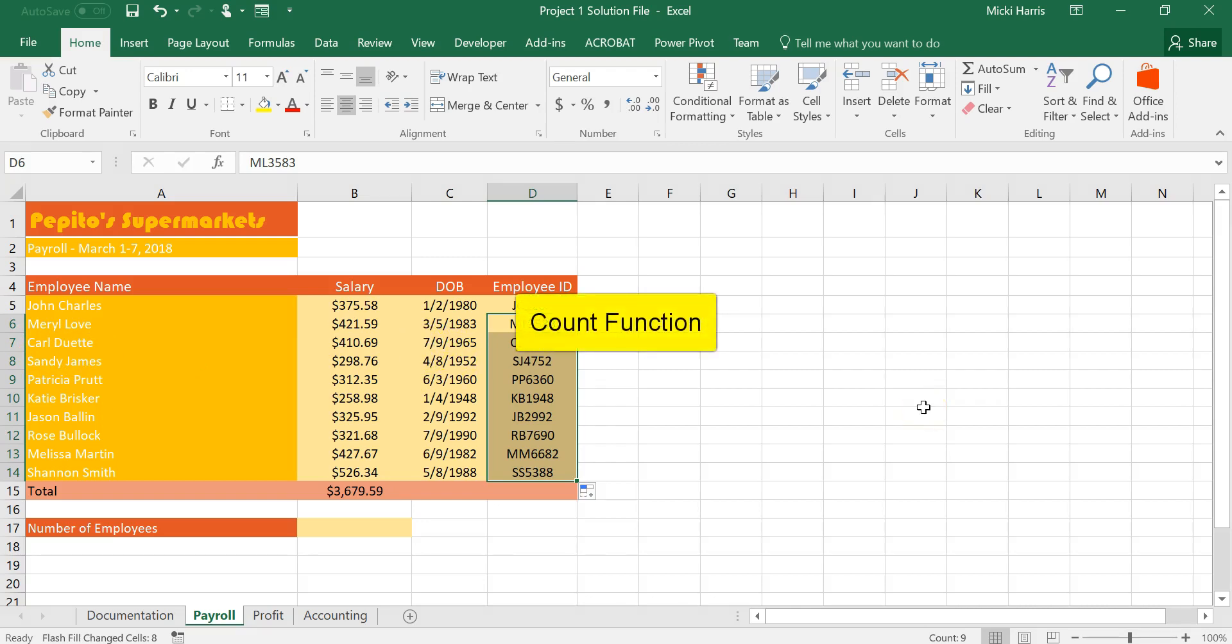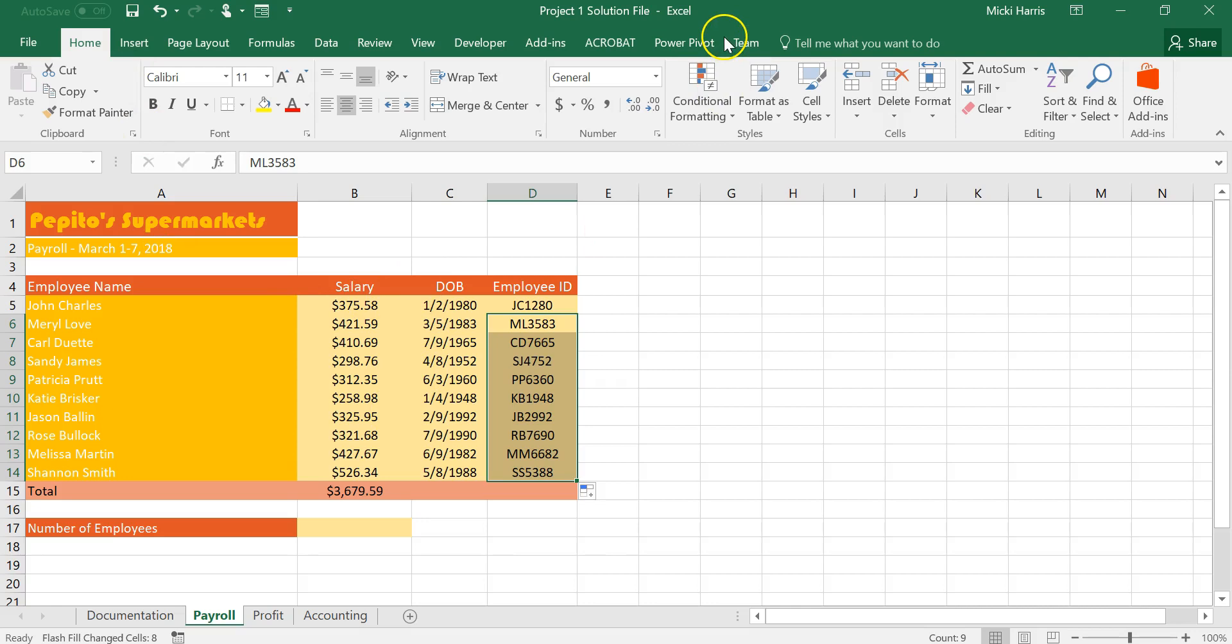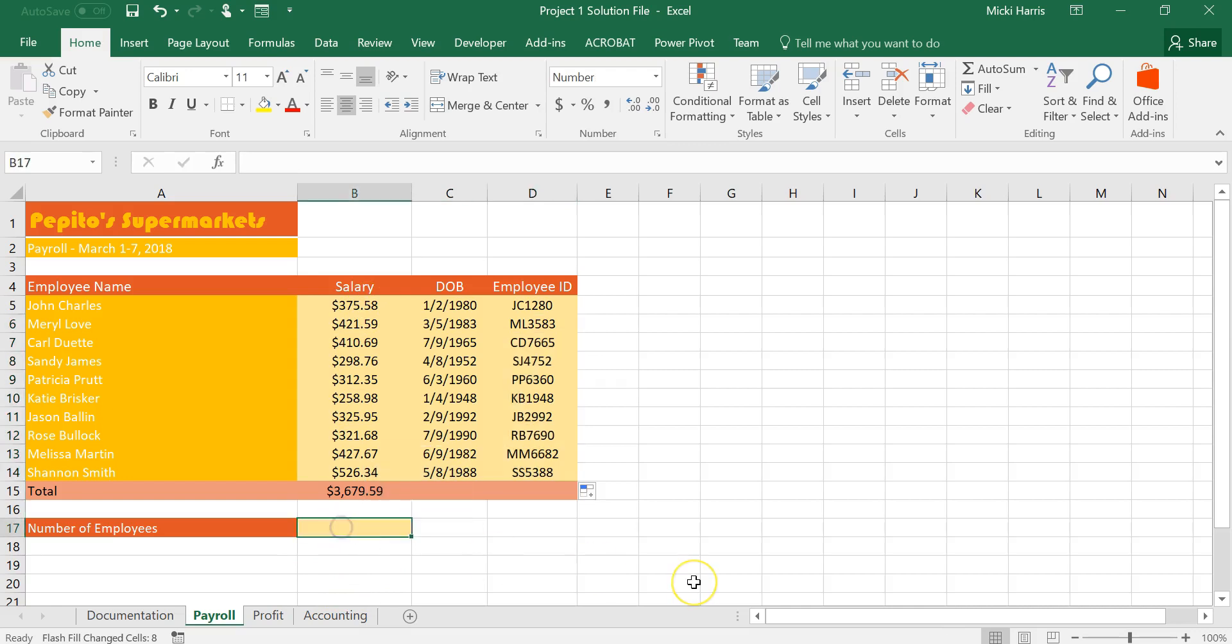Number eight was using the count function. So in B17 I want to count to determine how many people are employed. I'm going to count the values that are in B5 through B14. So I'm going to click in B17.